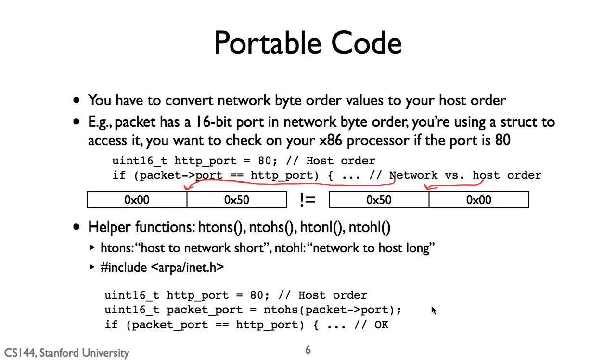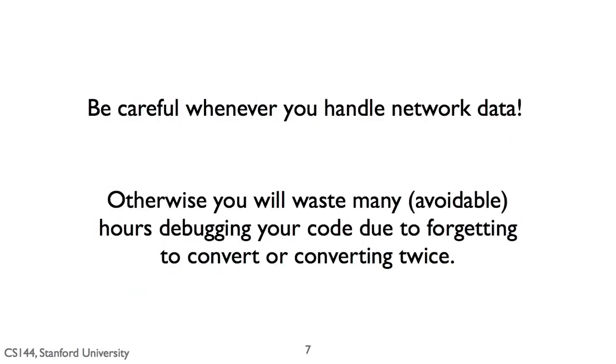In the case of little endian architecture, ntohs and htons reverse the order of the two bytes. In the case of a big endian architecture, they just return the value unchanged. These functions provide you the mechanisms by which you can write networking code that's independent of your processor architecture.